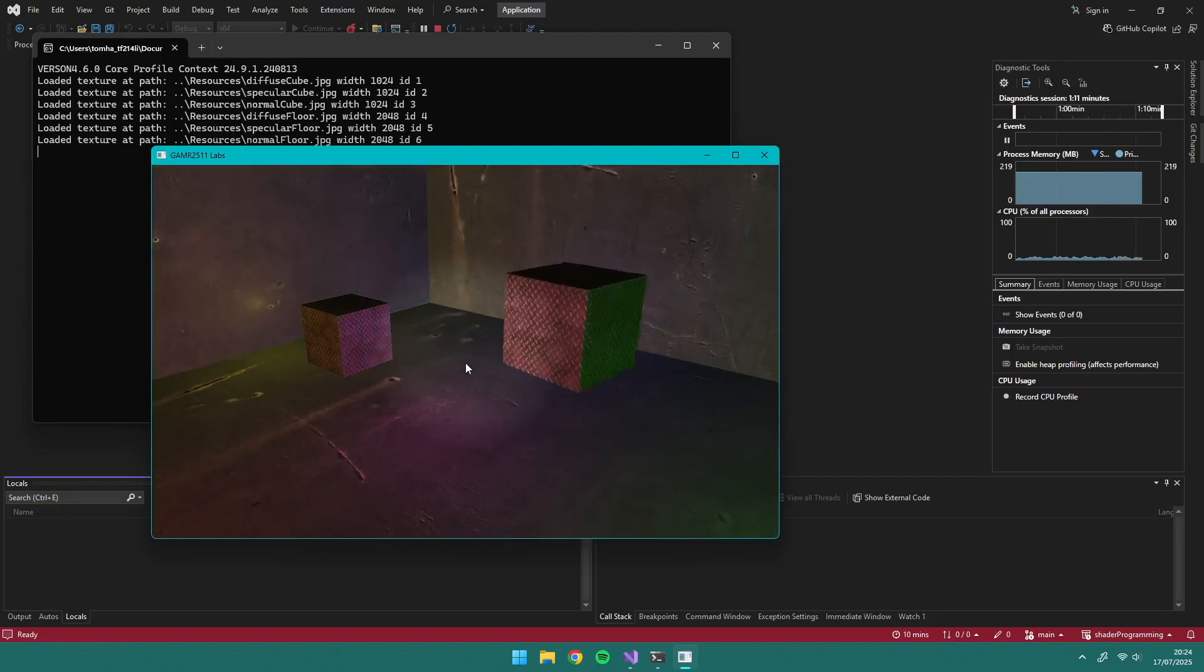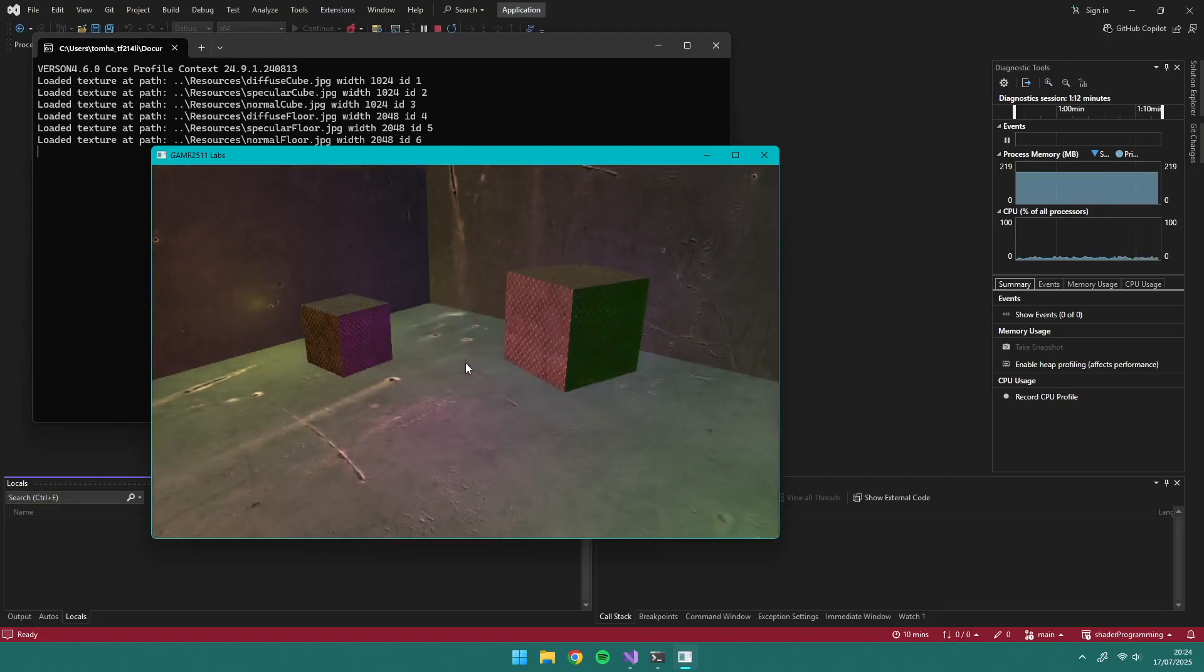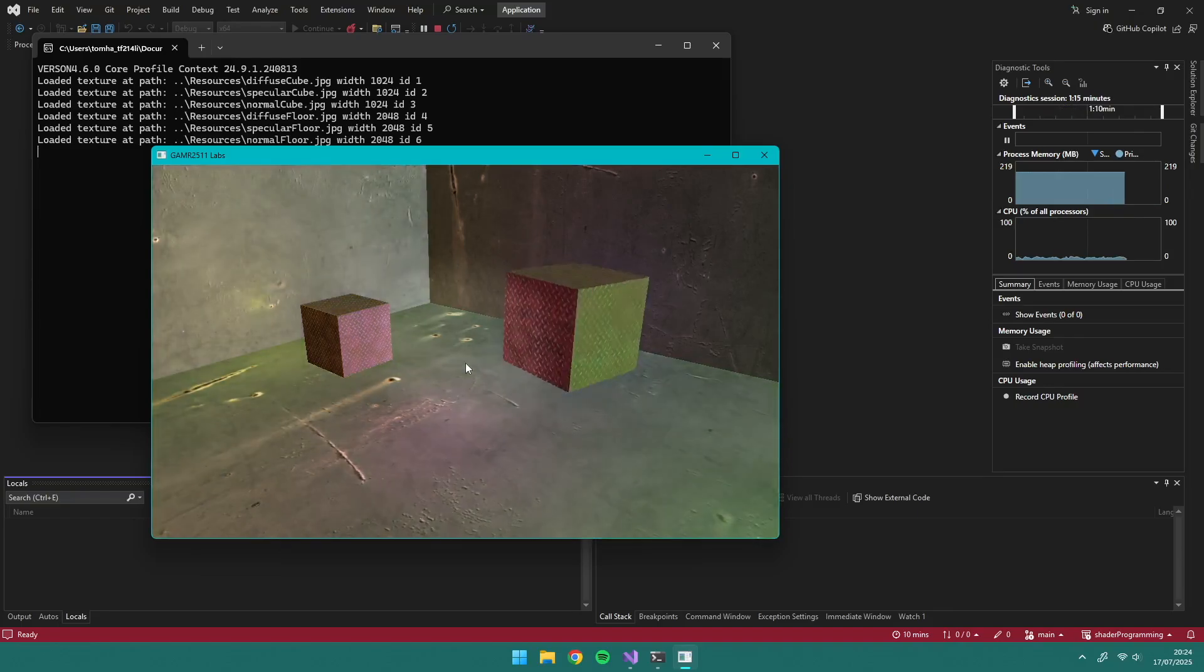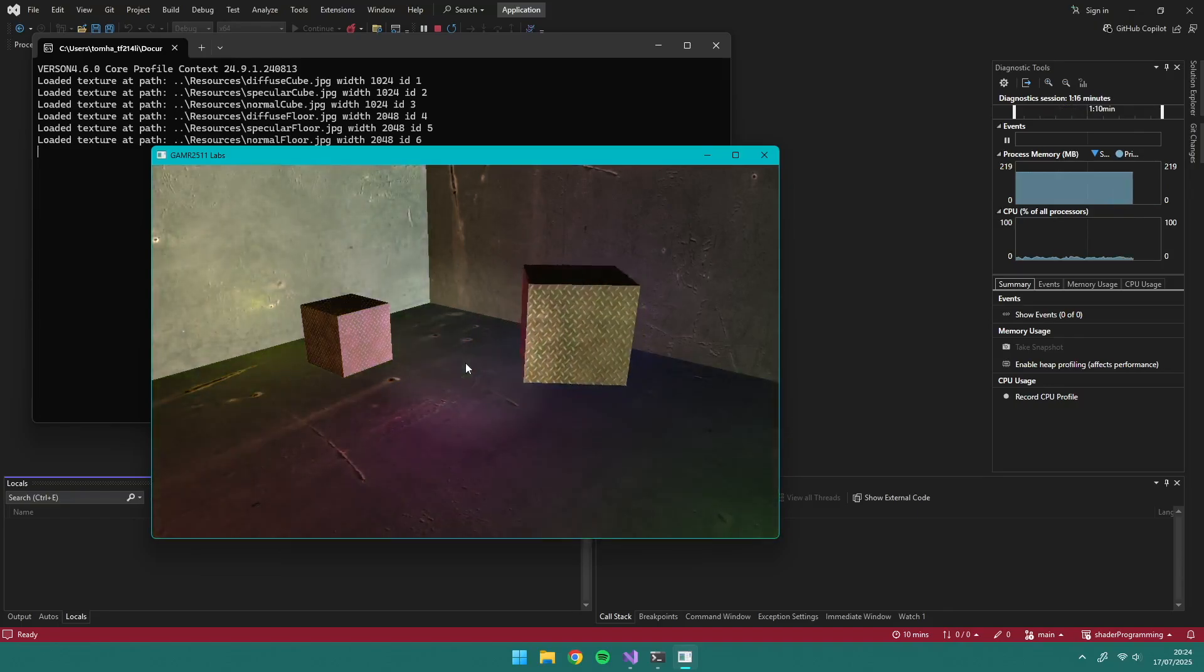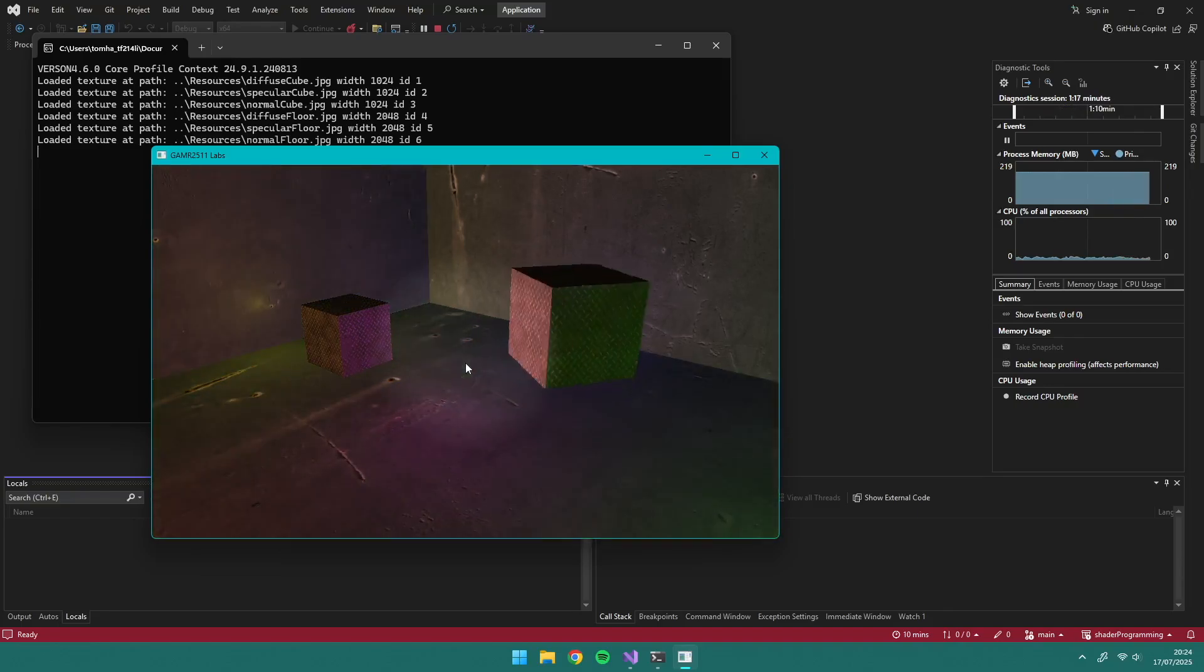And finally, we have the spotlight, which is kind of like a torch. It has a direction and radii for the cutoff. And I can turn it on and off.